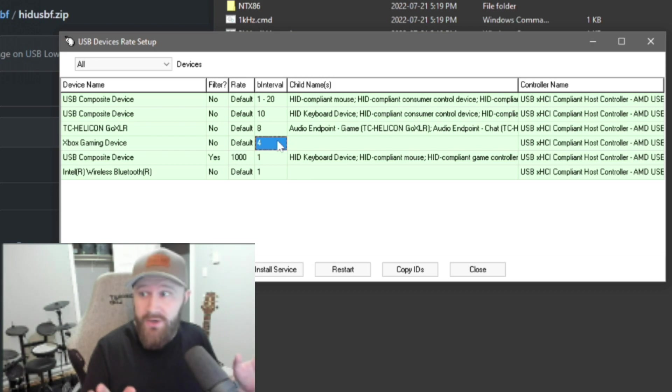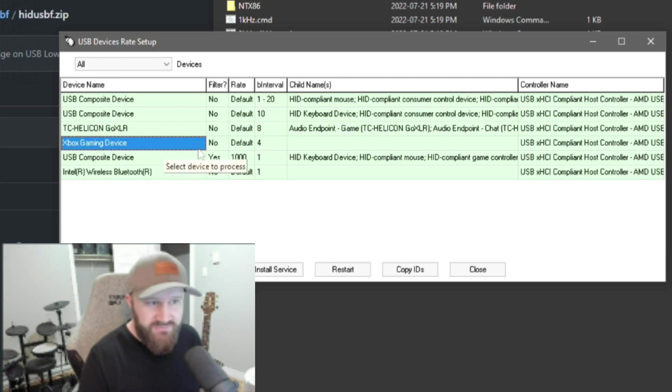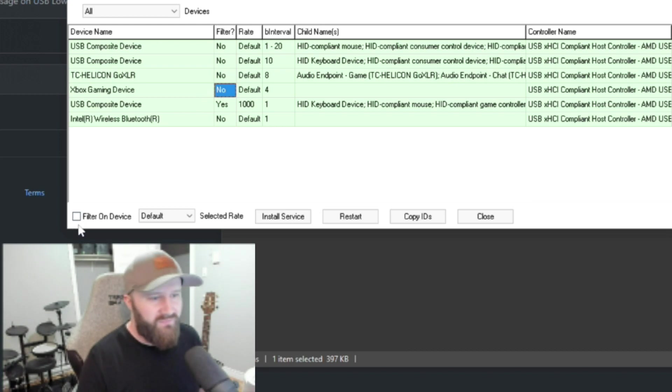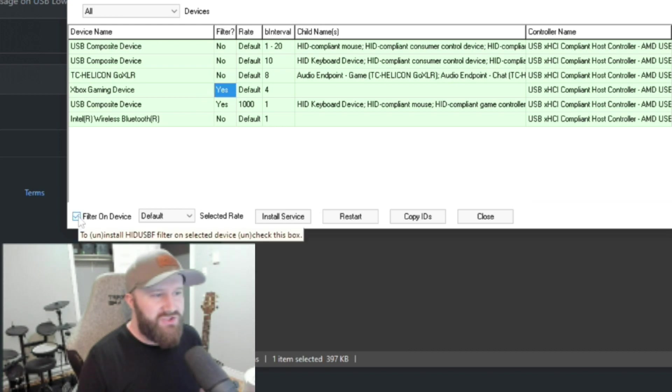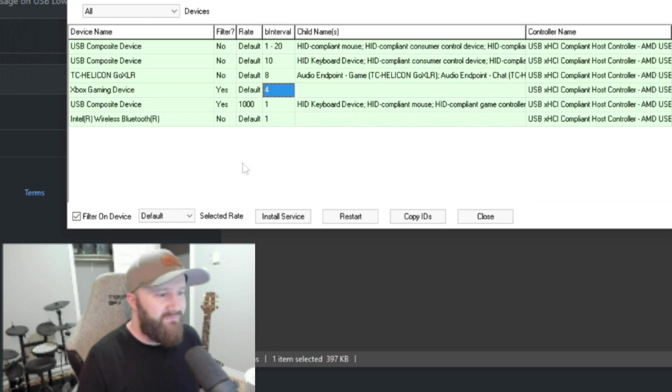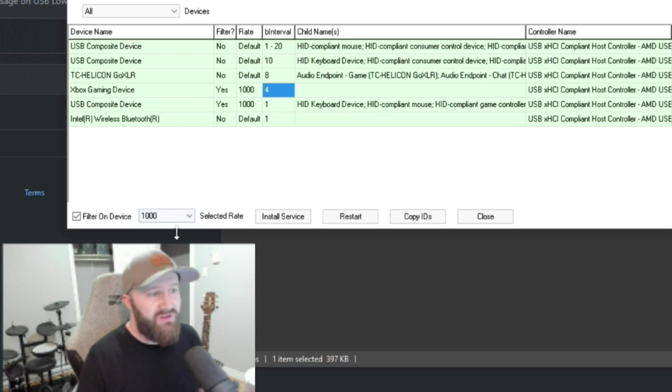You want this as low as possible. So, all you're going to do is you're going to click on this device here, go over to filter. You actually don't have to click over here, but check filter on device. It should change to yes. Then you go over here, your B interval. You're going to set that to the highest number, which on mine is 1,000. You click that.